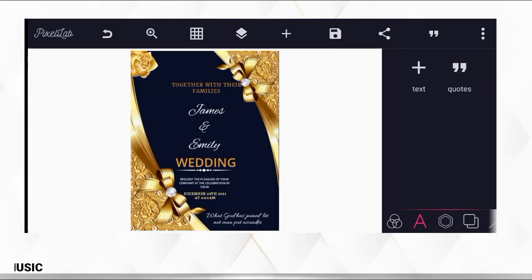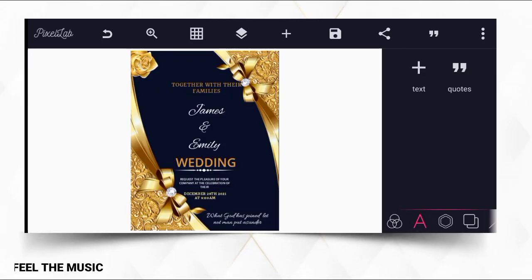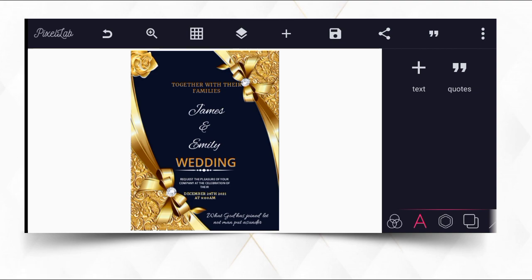What I just did is a wedding card invitation, and this is exactly how you can make a professional wedding card invitation on your Android smartphone using Picsart Lab. Everything was done on Picsart Lab.